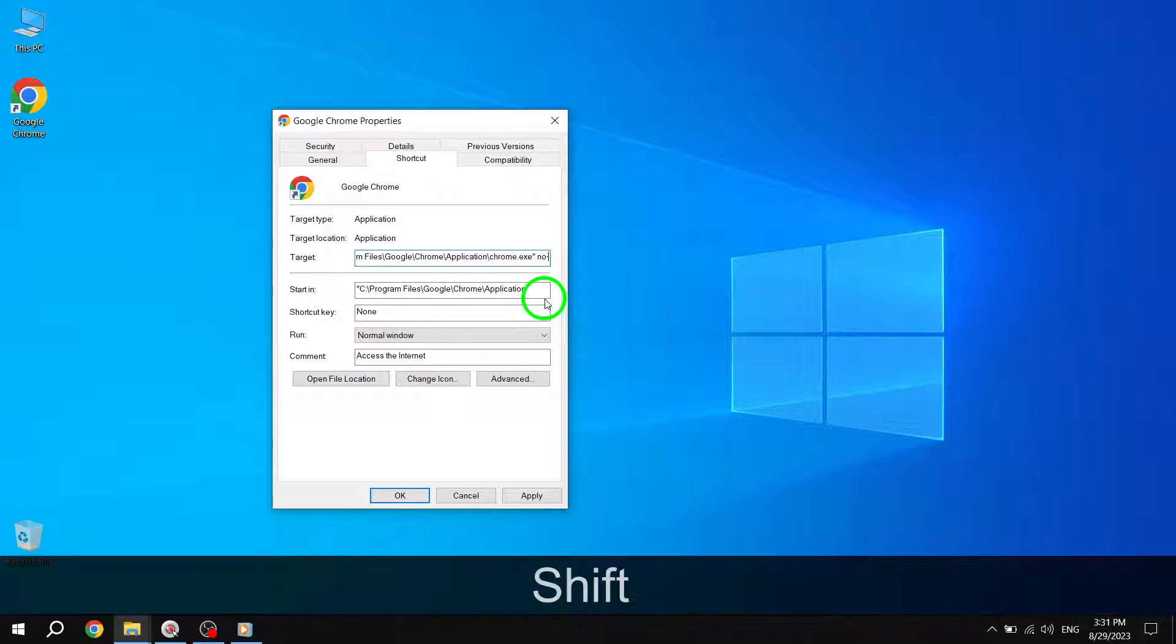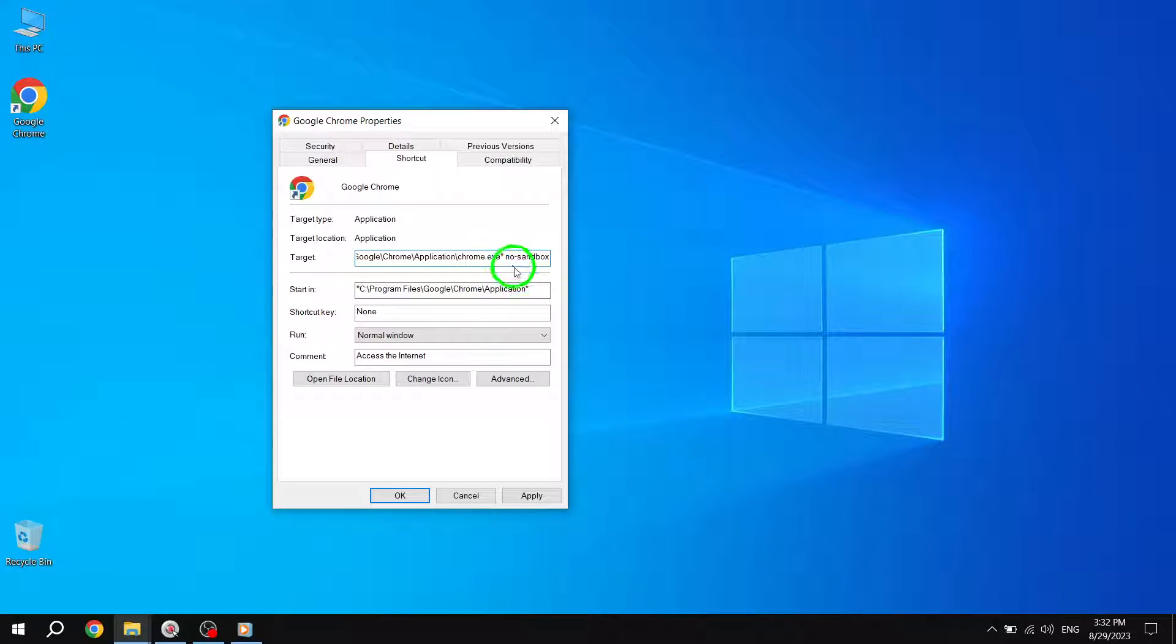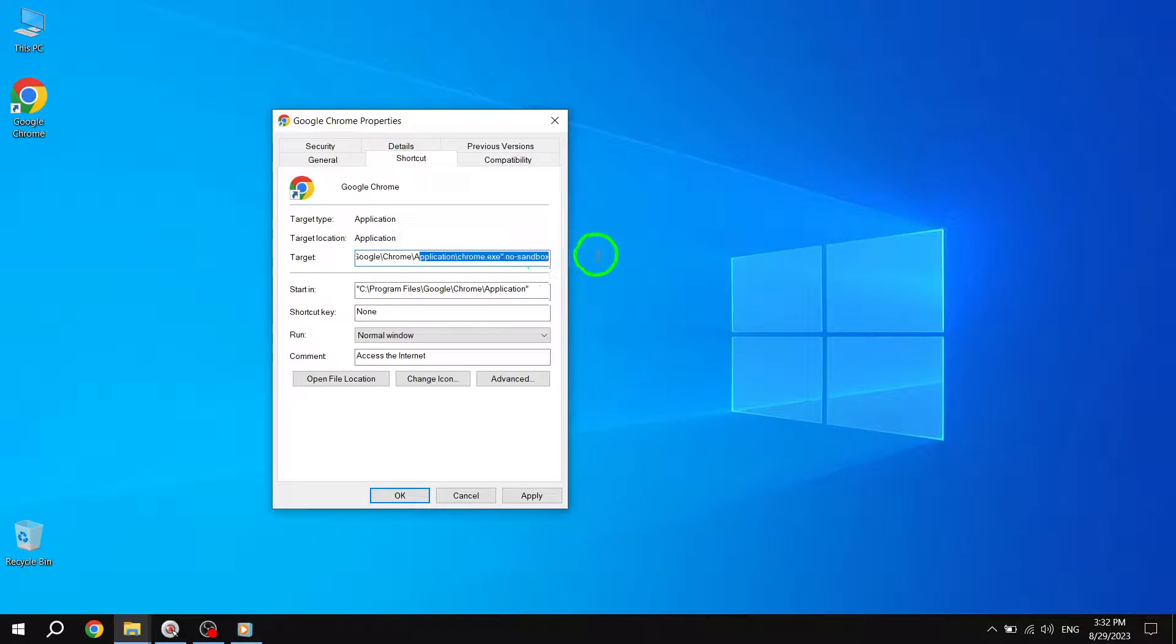It should look something like this: C:\Users\admin\AppData\Local\Google\Chrome\Application\Chrome.exe --no-sandbox.